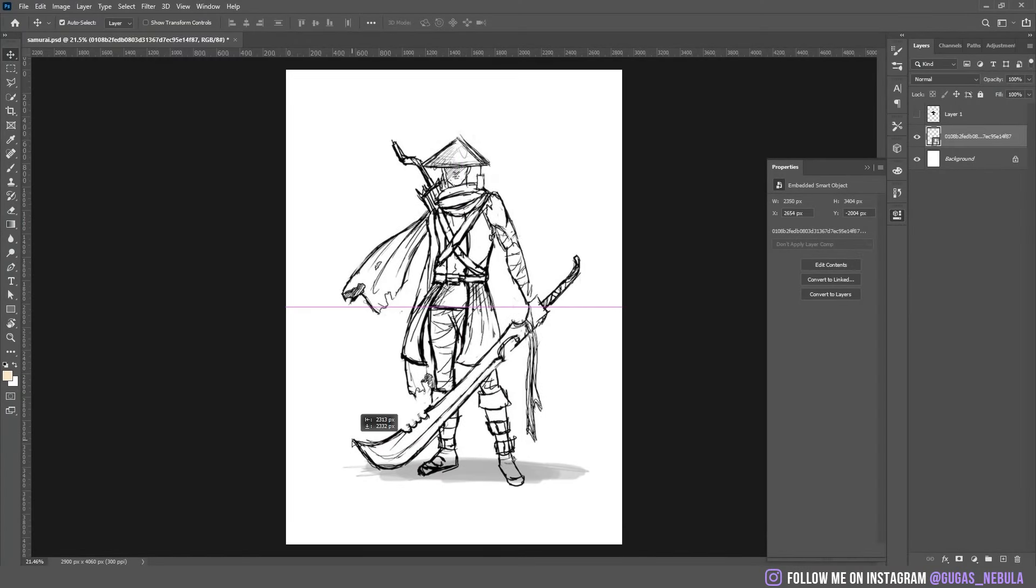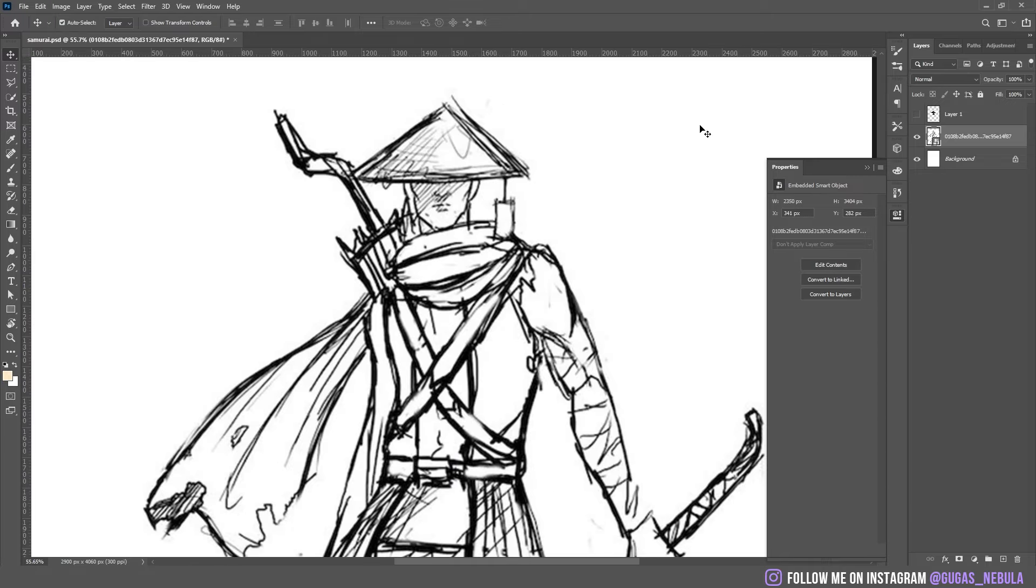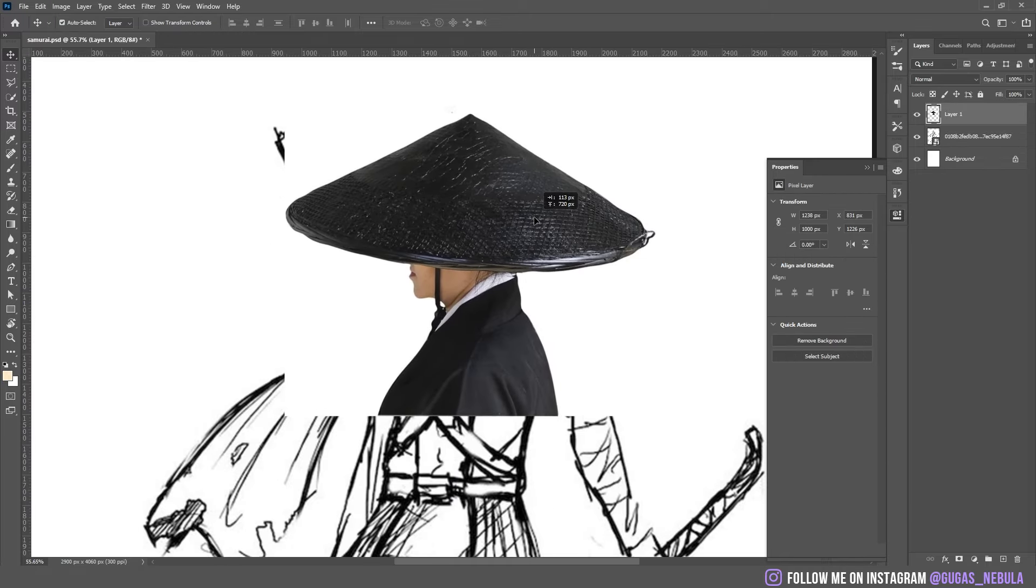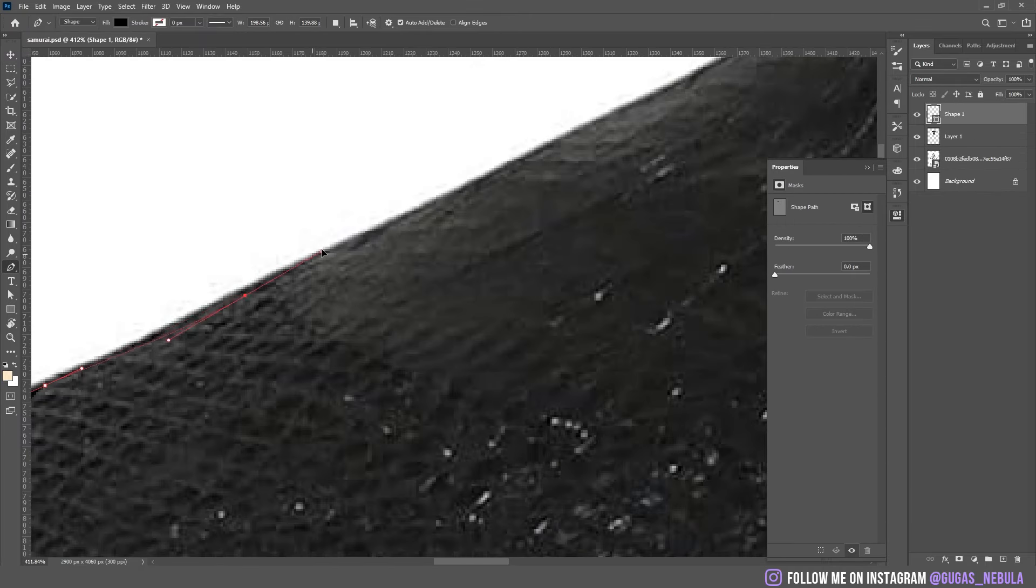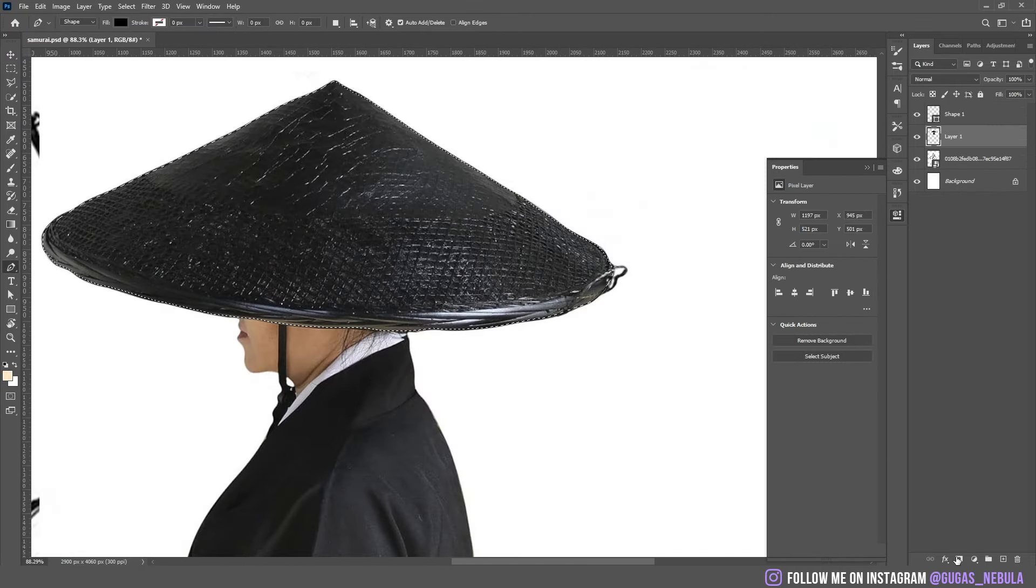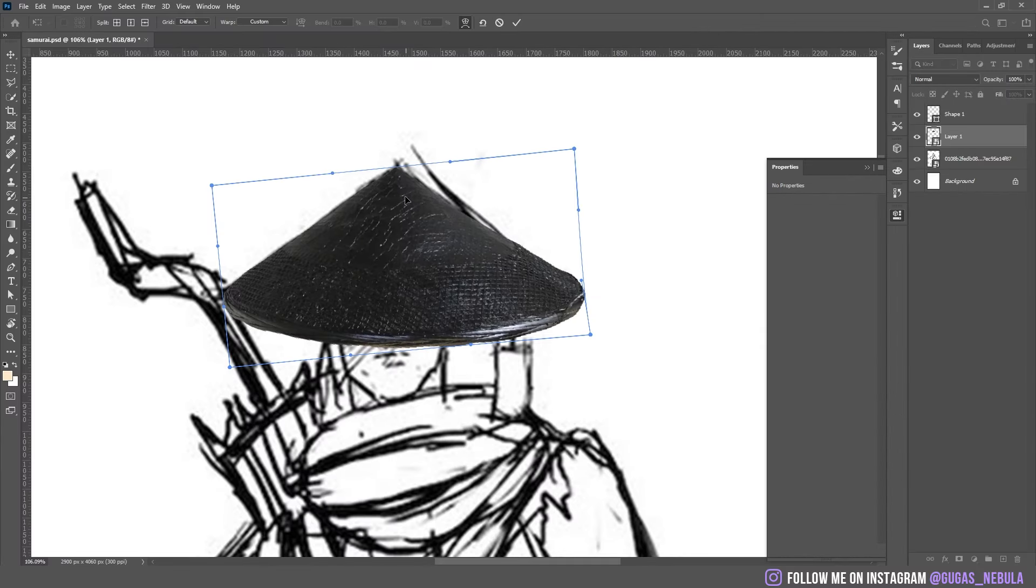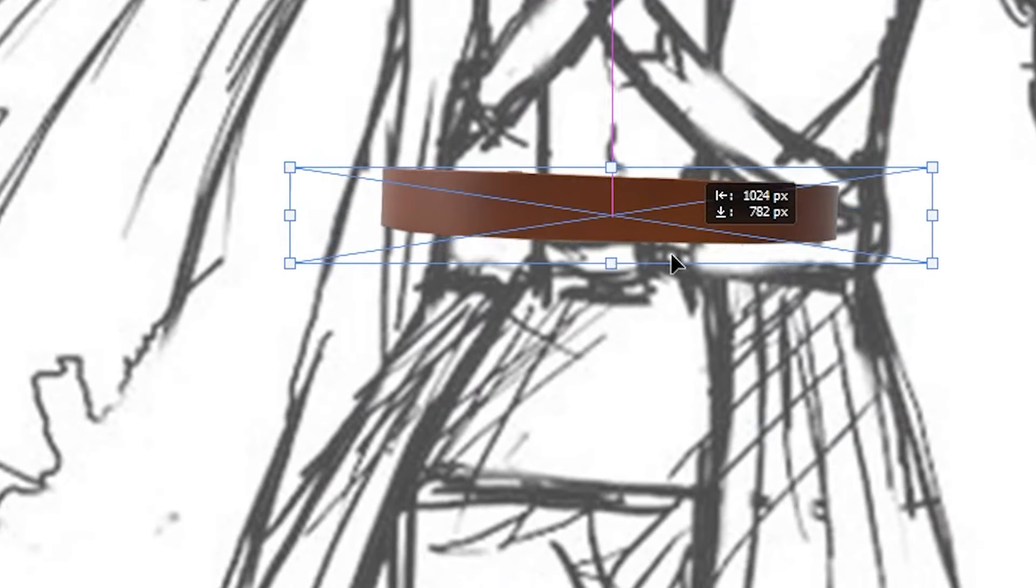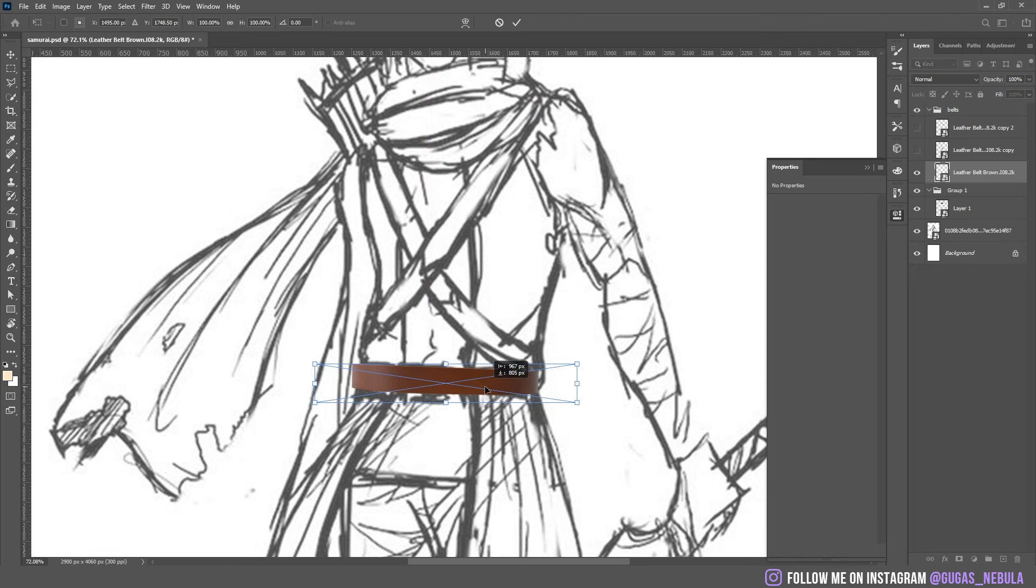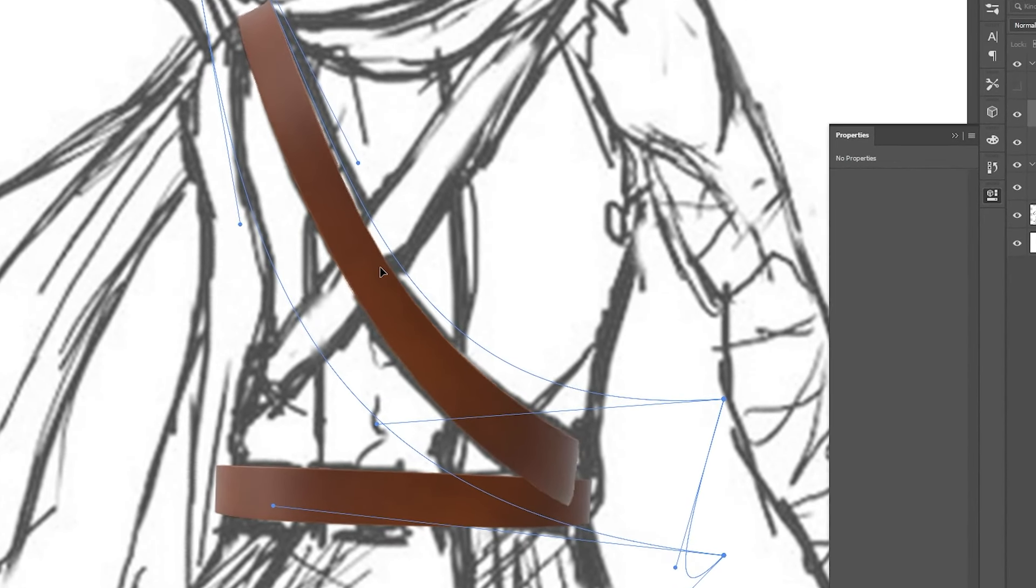First I dropped the samurai picture. I found this samurai hat, I don't know if it has a name but I'm just going to call it hat. I warped it to match the drawing and I dropped these belts. Warp again.